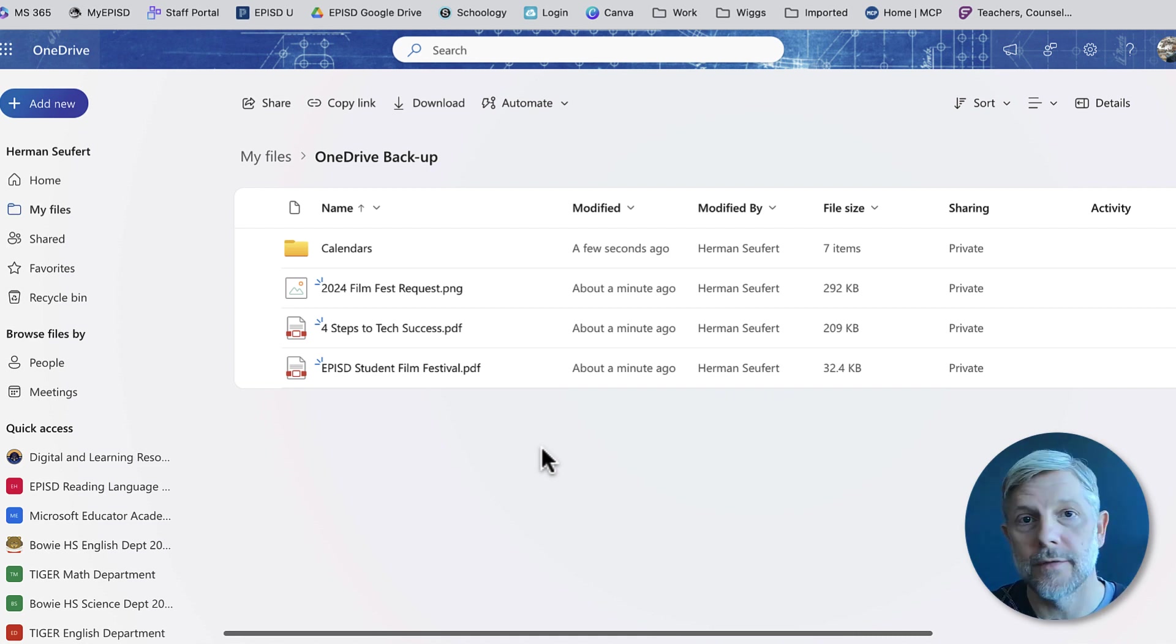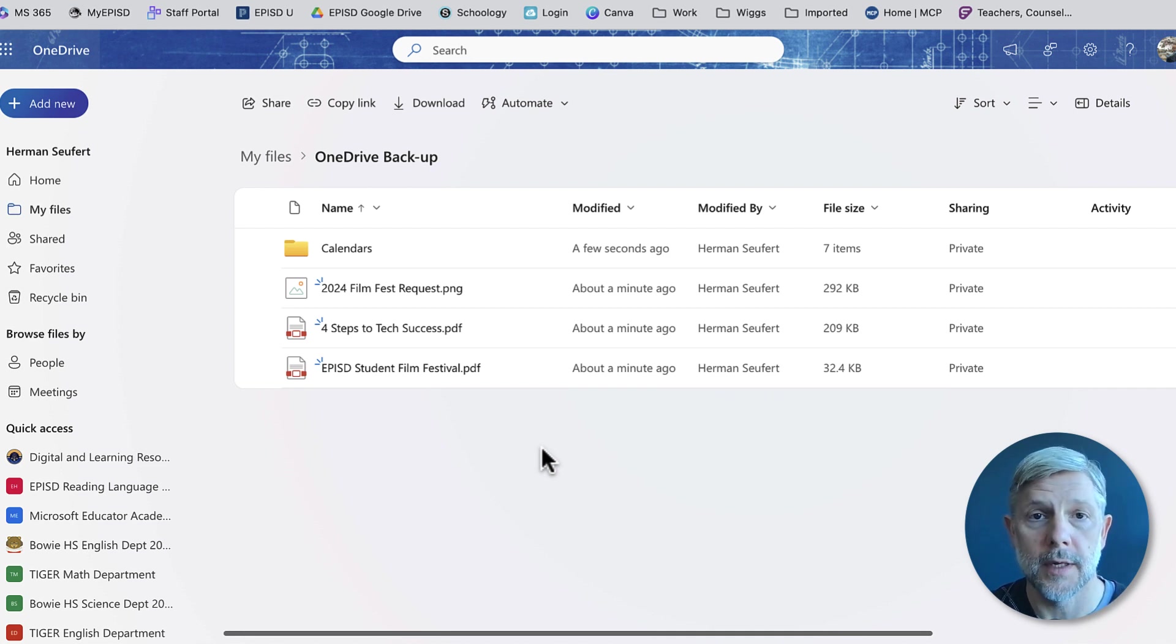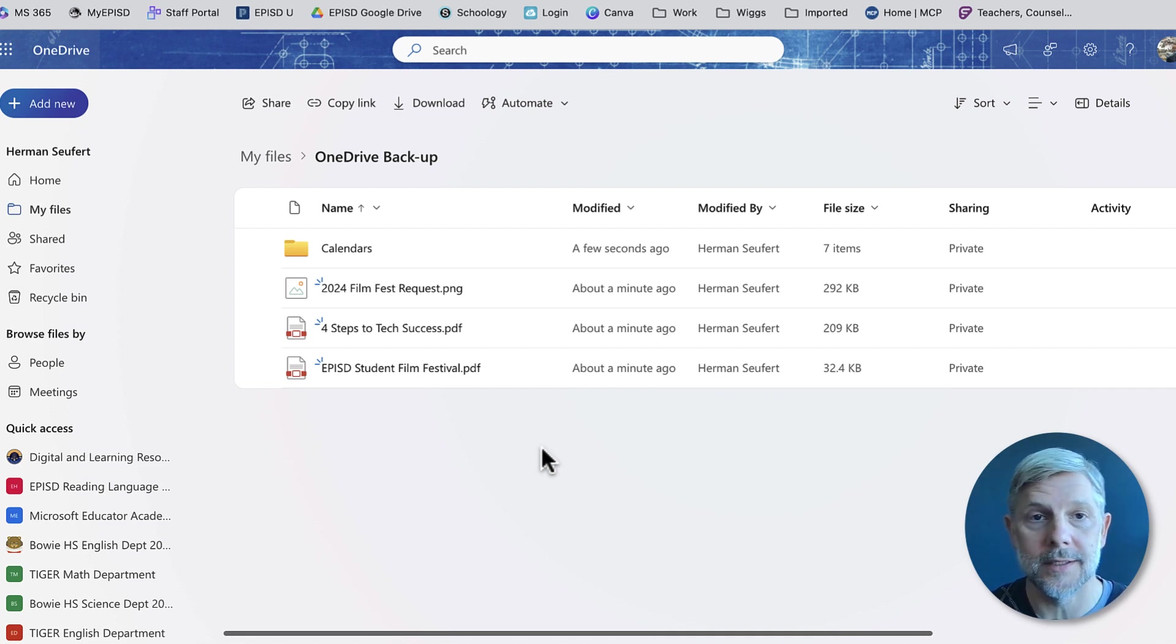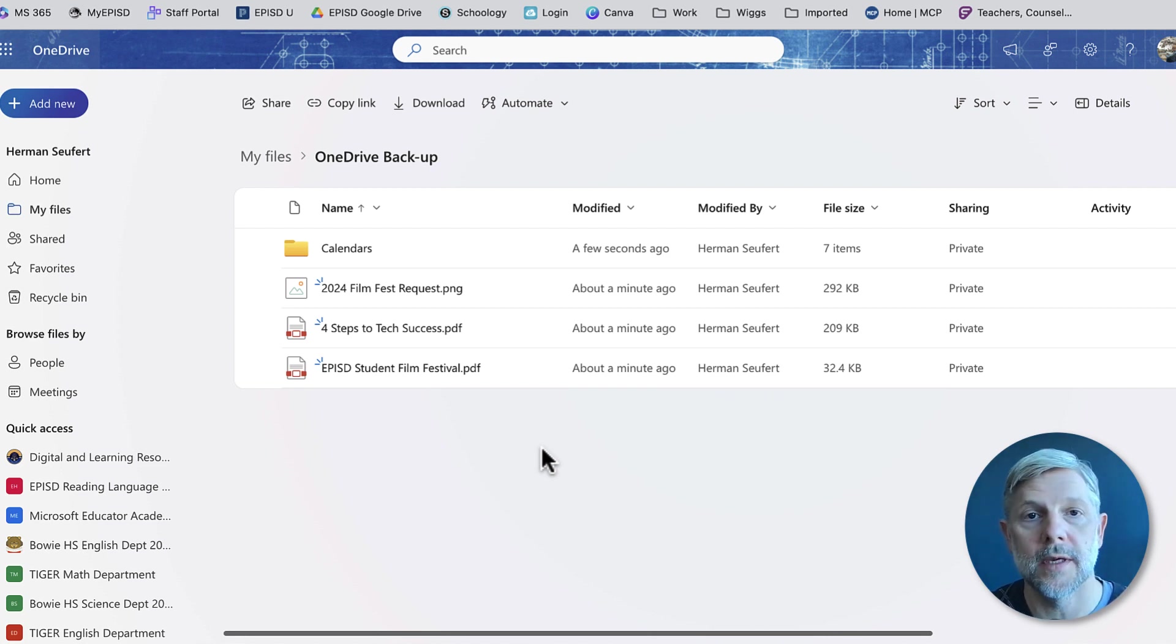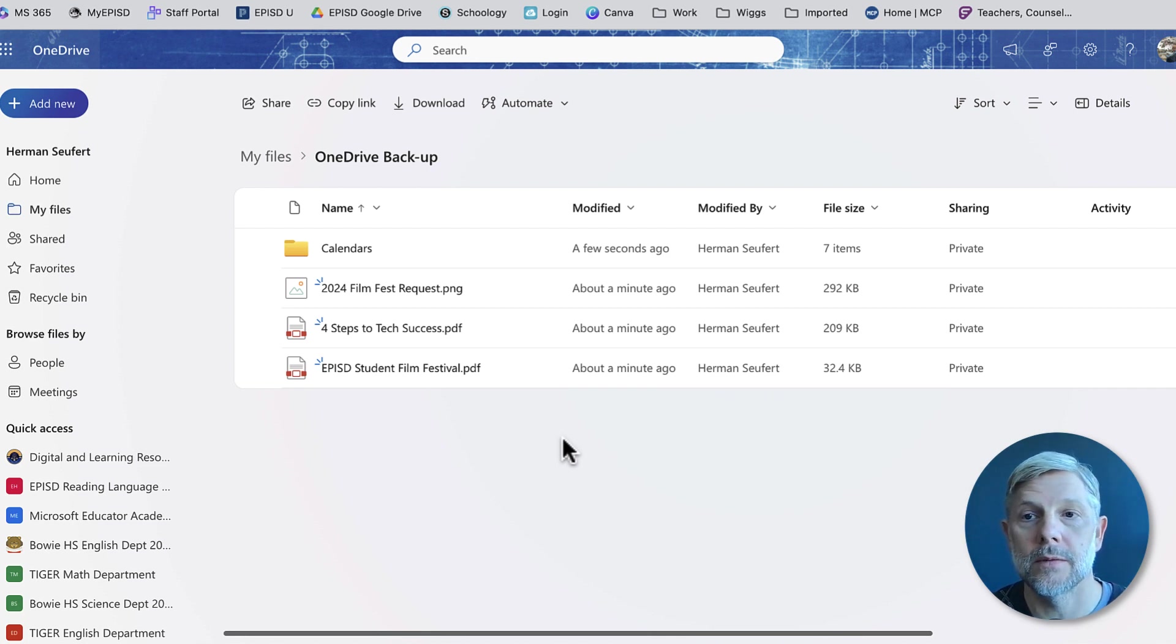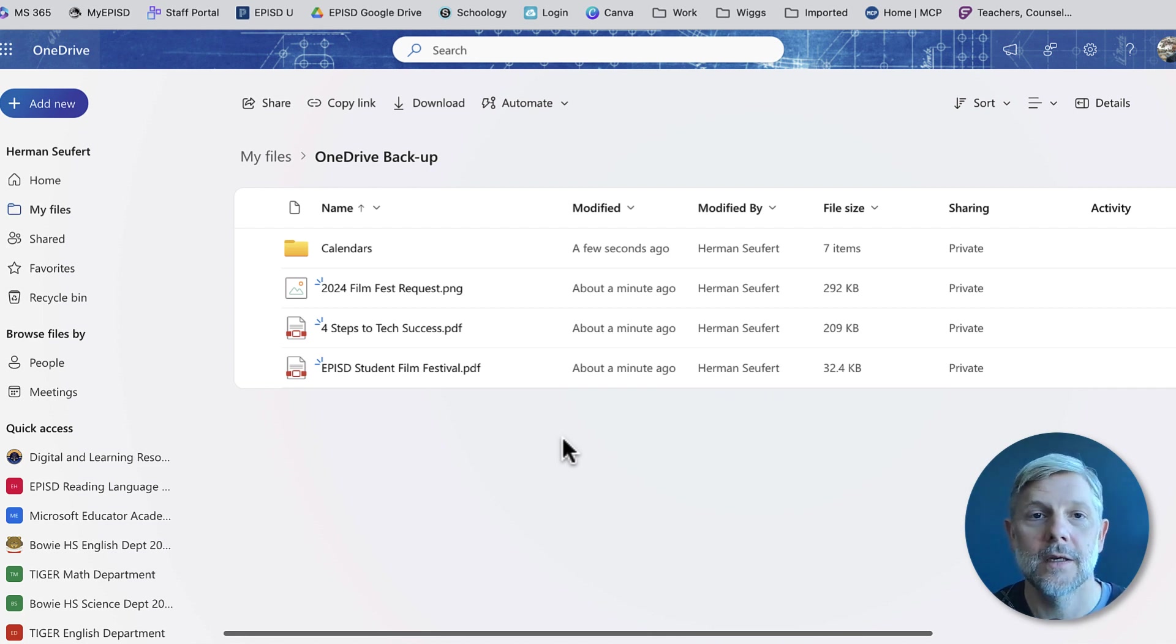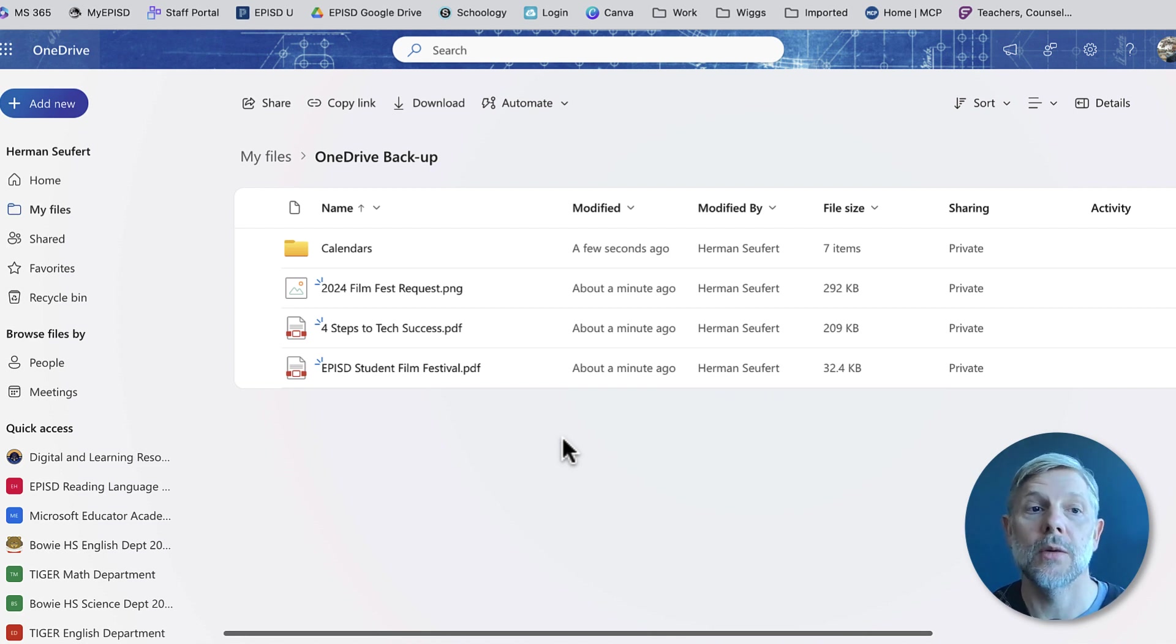Just make sure if you do a lot at one time, you give it time so that it completes that upload process, because if you lose connection to the internet during that process, whatever wasn't uploaded won't be completed. So hopefully that helps get you to move all your stuff easily to your OneDrive and store your items in the cloud so that now you have access to them anywhere that you have a computer and internet.